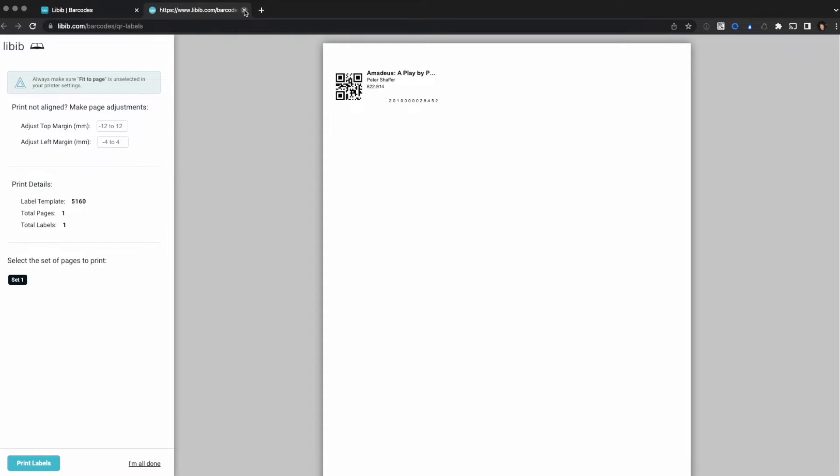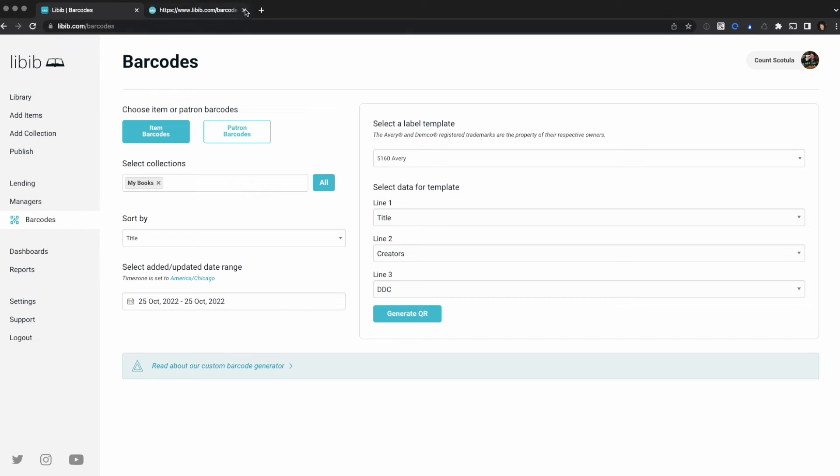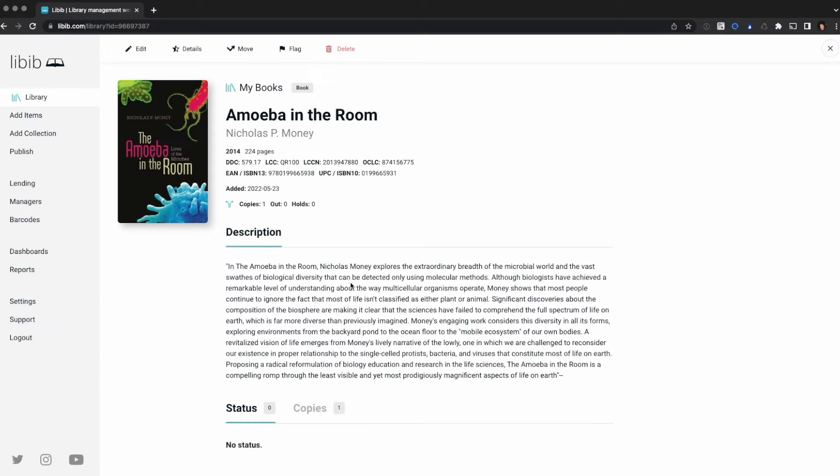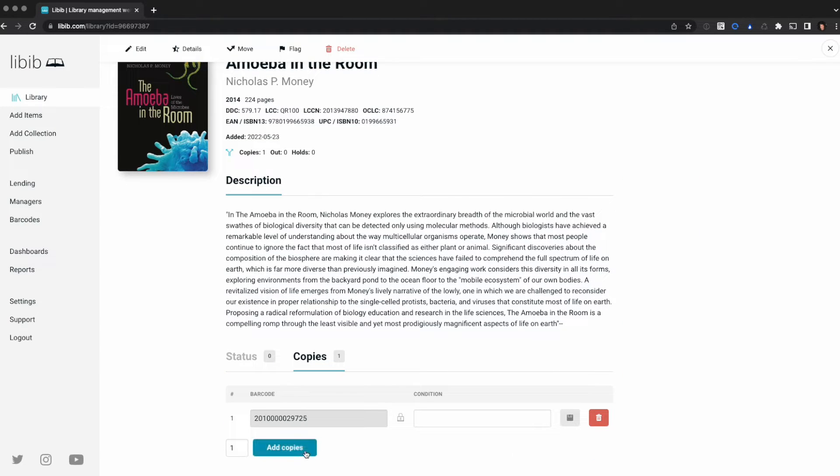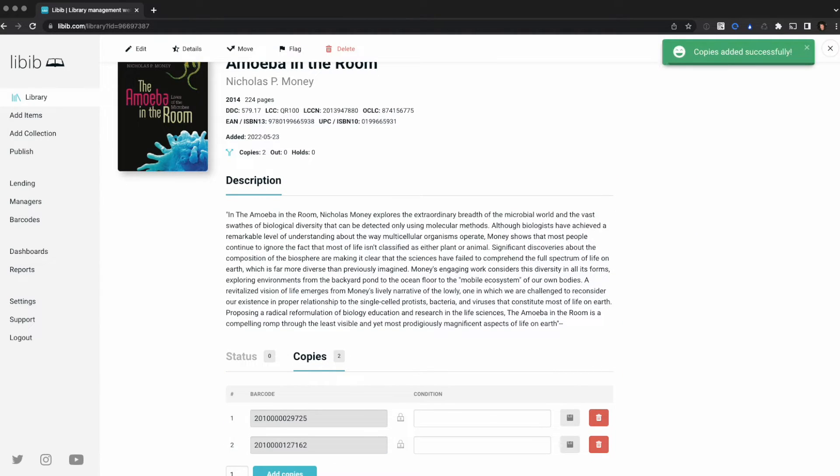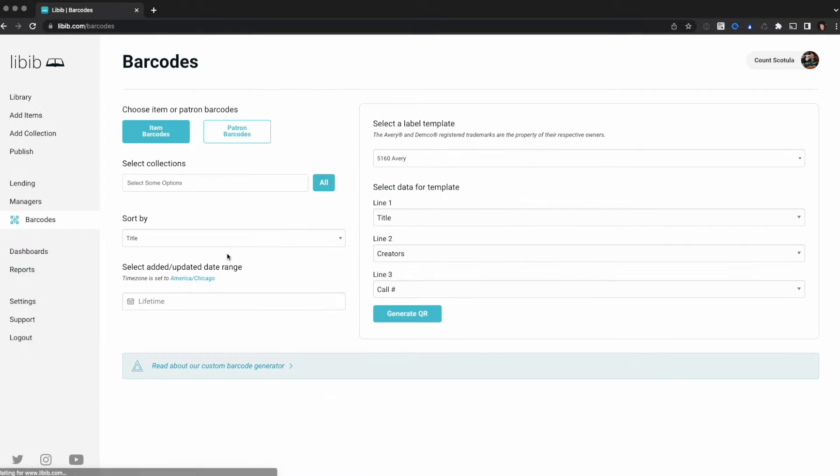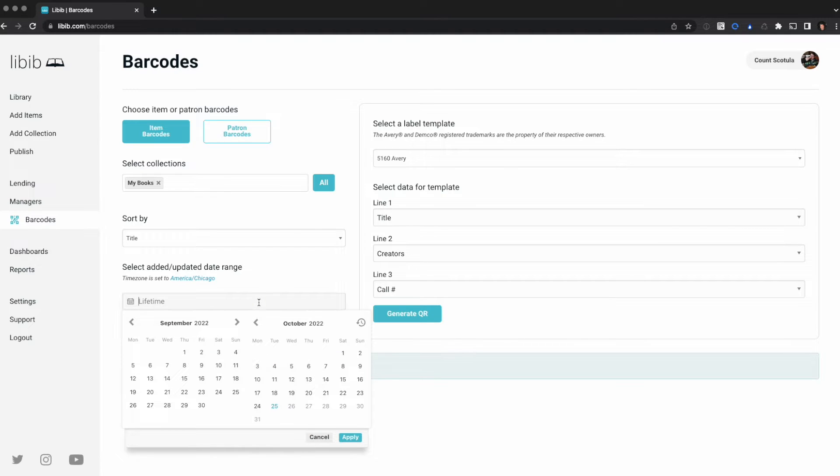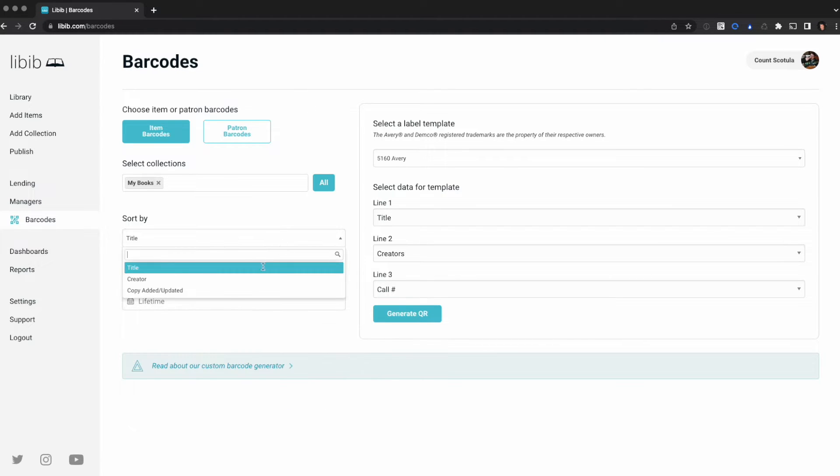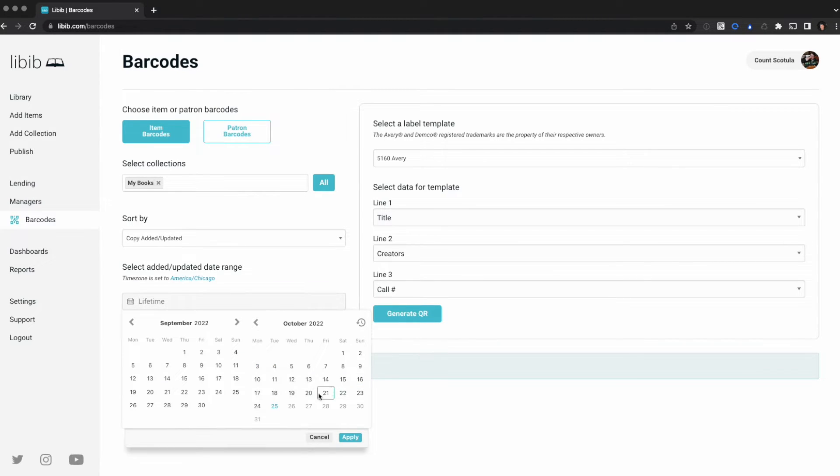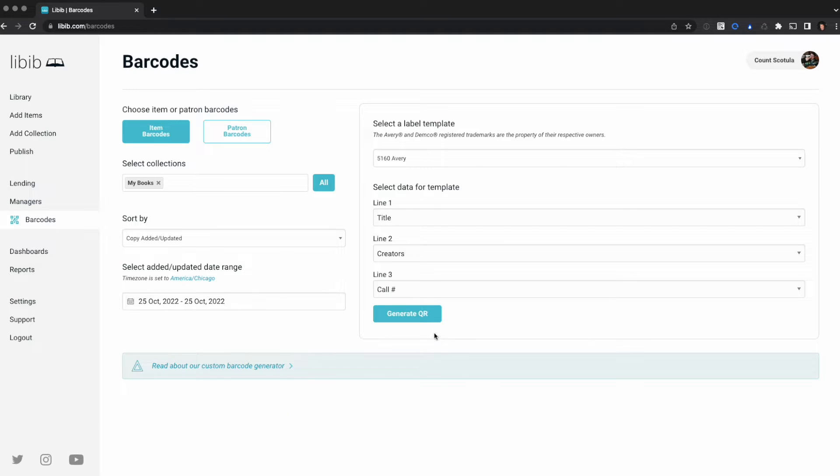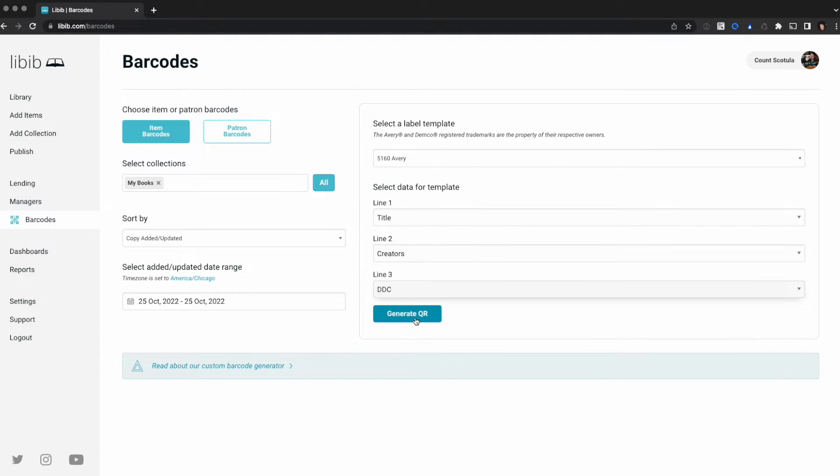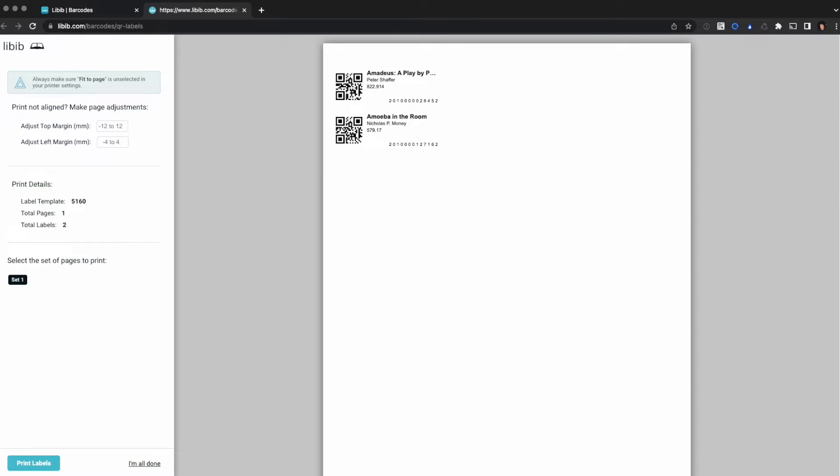Now let's say that we wanted to add an item to this too. Adding the item would work exactly the same. So I'm going to come here, I'm going to select this item instead. I'm going to go to copies, I'm going to just add a new copy, and I'm going to repeat the steps: barcode, my books, and I'm going to sort this actually by copy added updated and I'm going to do today's date and generate. So now we have these two. We print those off, we would add the one for our new book, and then we could replace our damaged book.